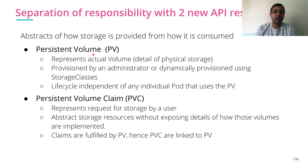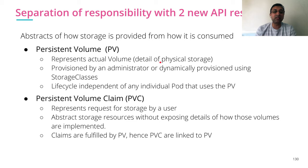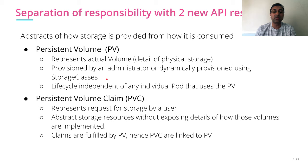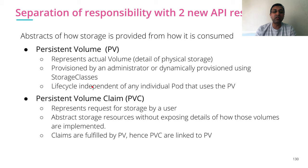Persistent Volume tells actual how the storage is provided. Persistent Volume represents the actual volume with the details of the actual physical storage. It is provisioned by administrator or dynamically provisioned using storage class. The lifecycle is independent of any individual pod that is using your persistent volume.